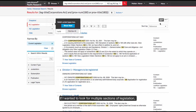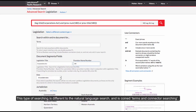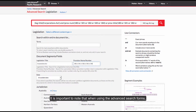If I wanted to look for multiple sections of legislation, I can add further provision numbers, separated by the OR connector. This type of searching is different to the natural language search and is coined terms and connector searching.